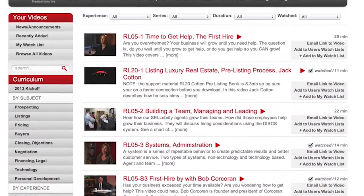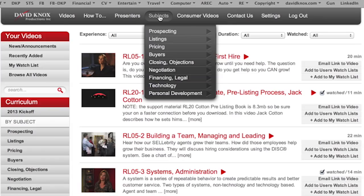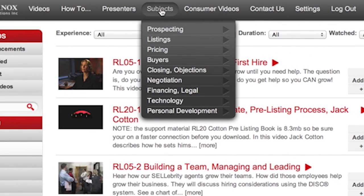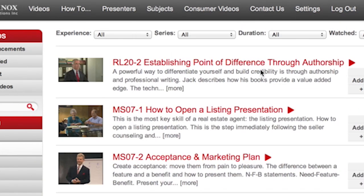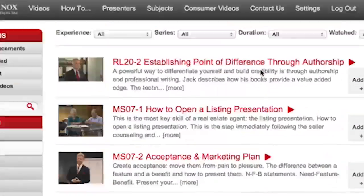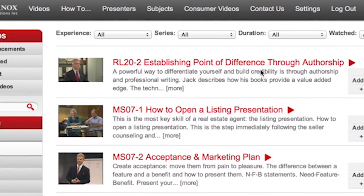Let's take a look at the menus now, starting with menus by subject. You'll find our subjects menu a bit easier to use. When you go to listings, instead of getting them all, you get subcategories: pre-listing, first listing calls, seller counseling, listing presentation. So if you click on that, you're going to get a more manageable list of videos that focus just on listing presentations.